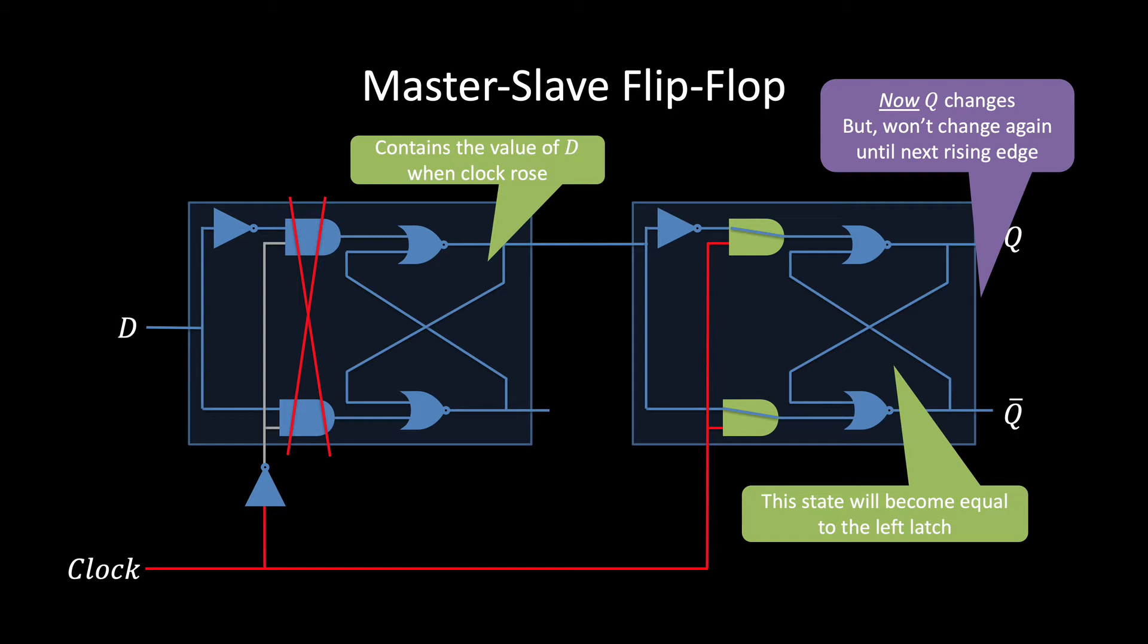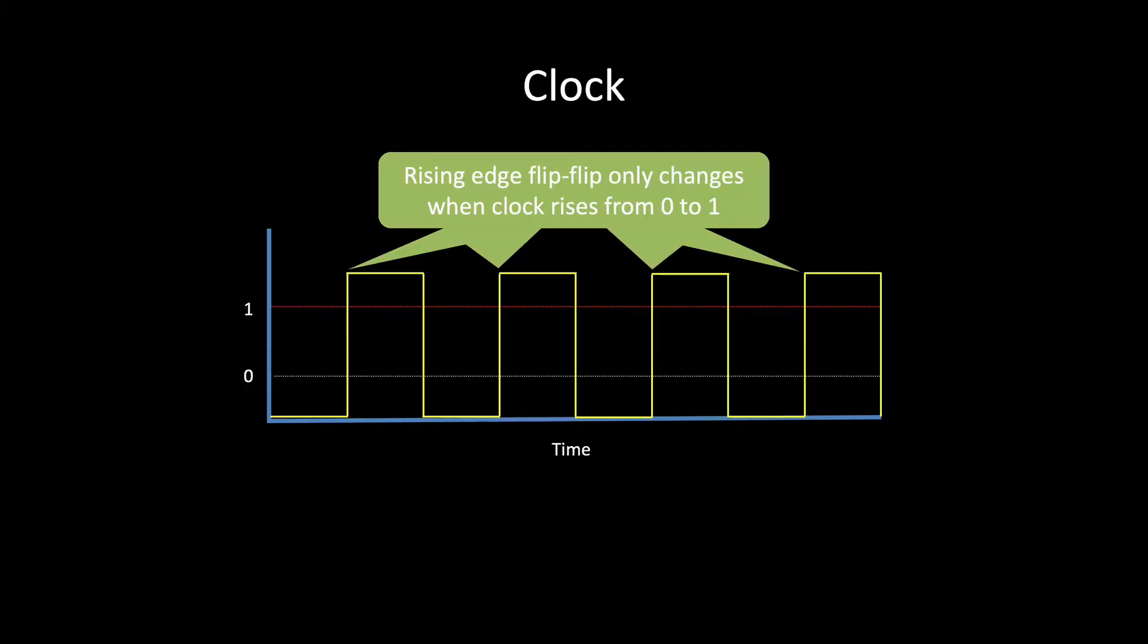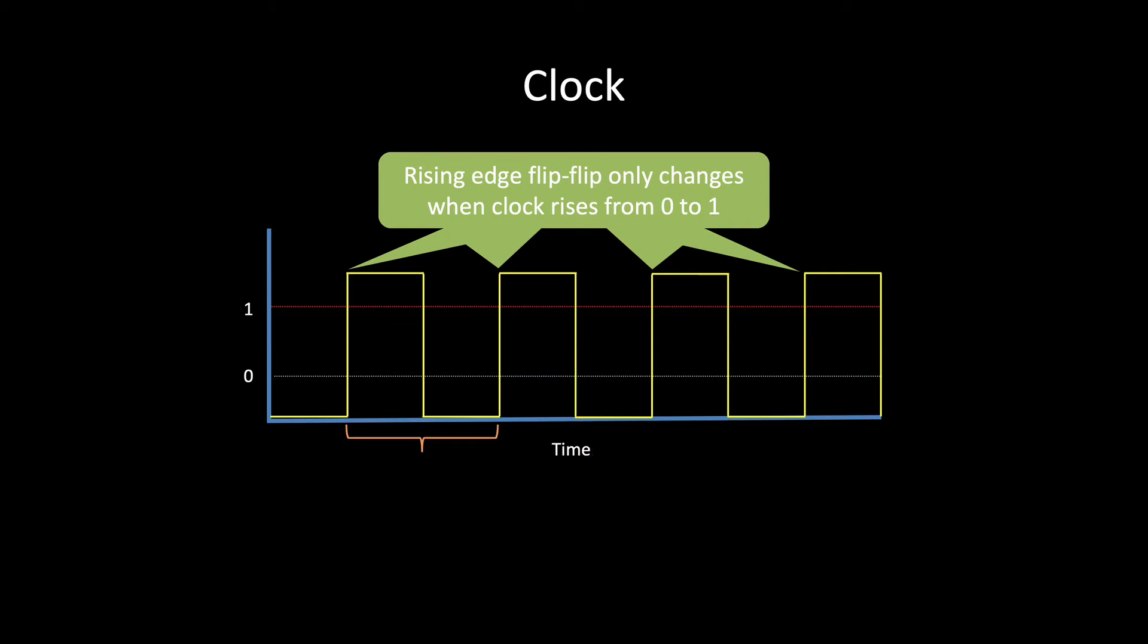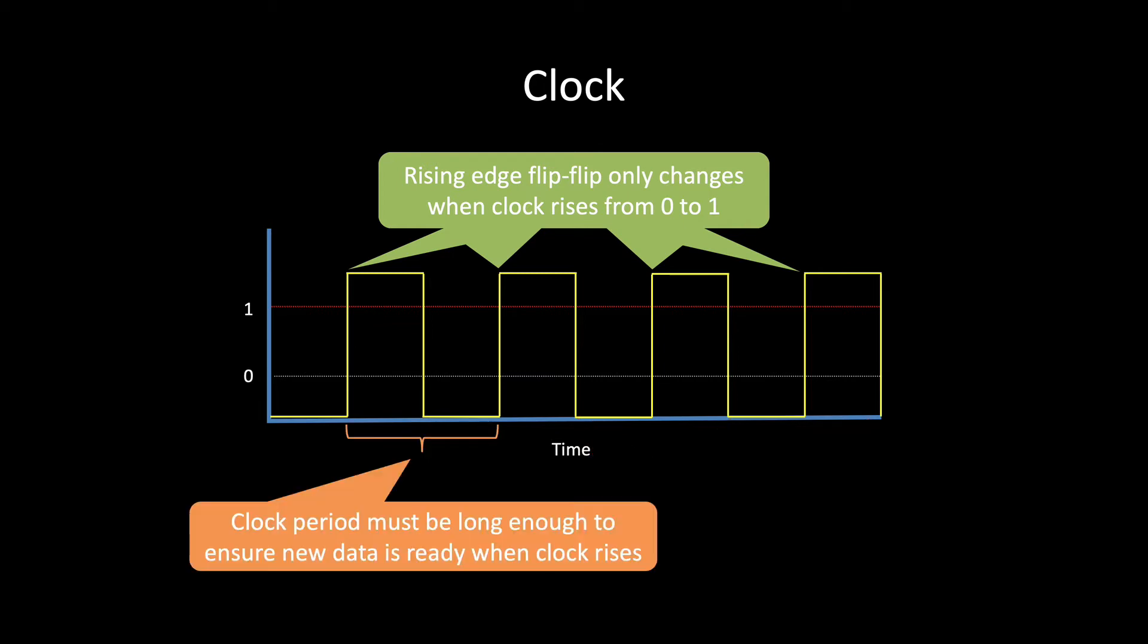This particular flip-flop is called a rising edge flip-flop because it only changes when the clock rises from zero to one. We can also build a falling edge flip-flop that will only change when the clock falls from one to zero. In either case, we must make the clock period long enough that the flip-flop's input is guaranteed to have its final value before the flip-flop's triggered.